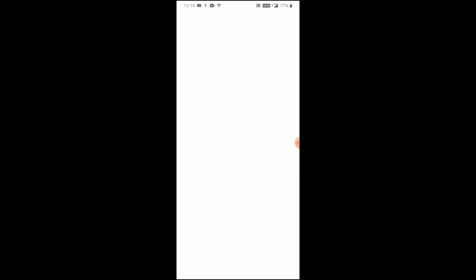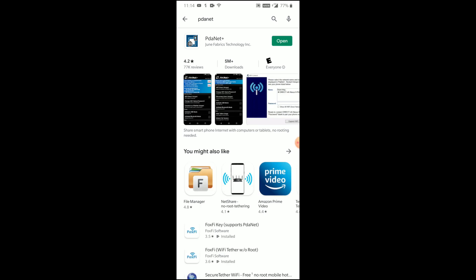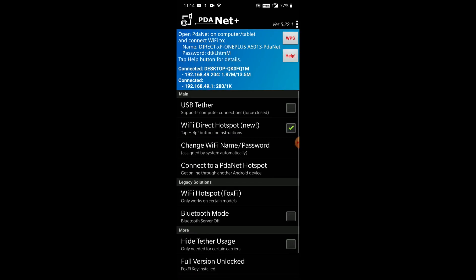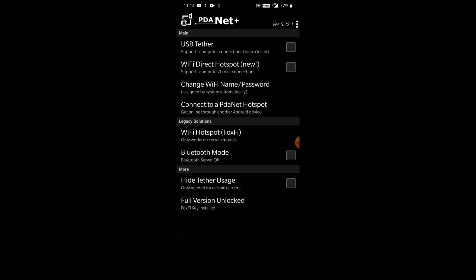So, head over to the Play Store and type in PDANet. What you come up with is this app by June Fabrics Technology. Go ahead and install that and open it when you're done. Down here, it'll give you a prompt to unlock the full version. If you don't do that, you'll only get 10 minutes of activity per activation. So it's definitely recommended you drop that 10 bucks, lifetime license.